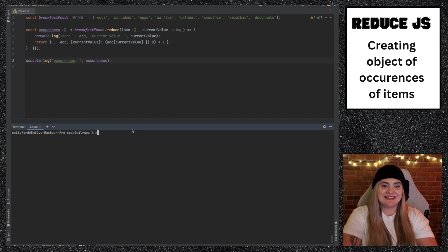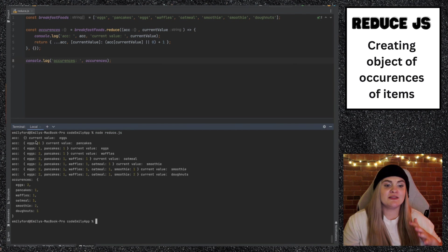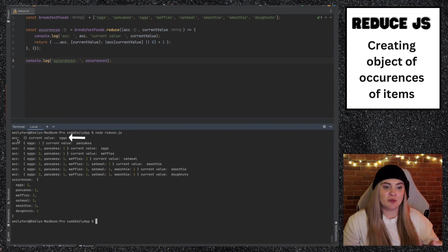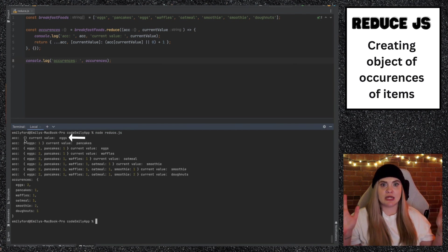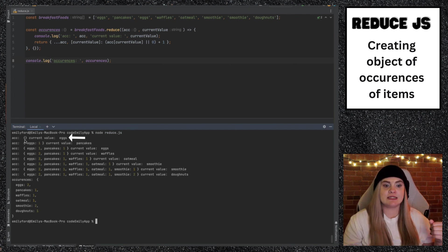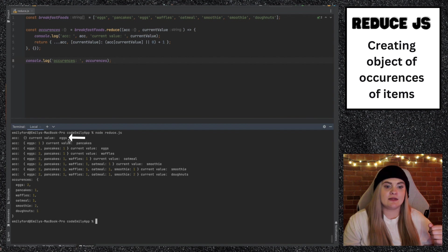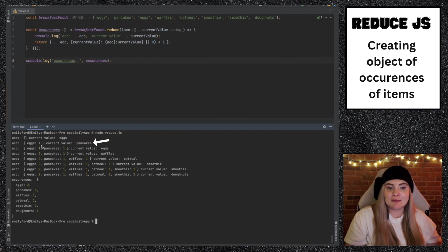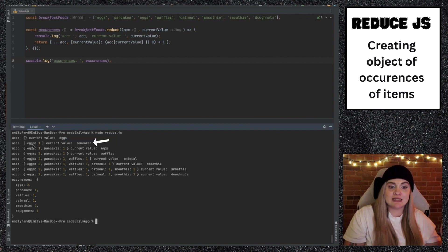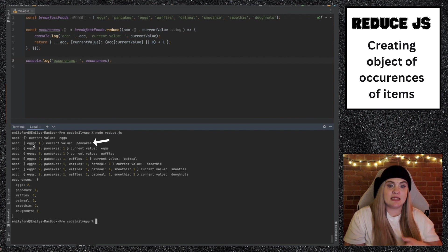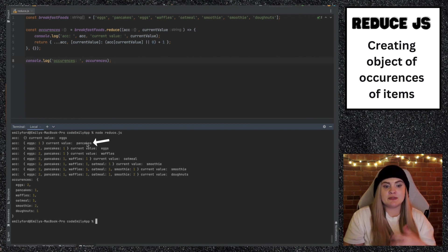Now let's run this. The first time we come into here, accumulator is set to that object, the empty object. And it's saying the current value is eggs. Second time we come into here, we actually have already set eggs to equal one. And then the current value is pancakes.